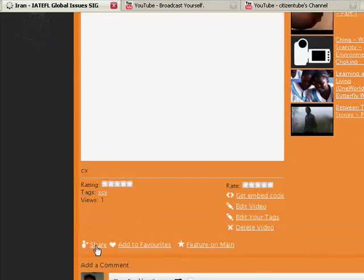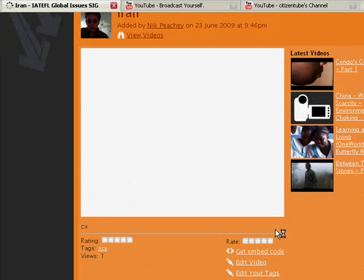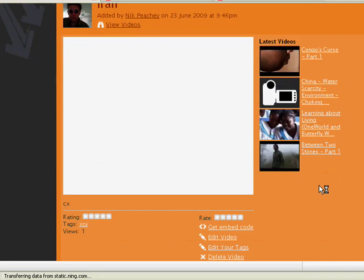And then if I want to I can share it with my friends just by clicking here. Ok so that's how you add a YouTube video to a Ning social network. Simple huh?